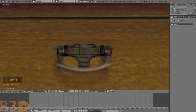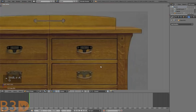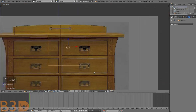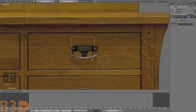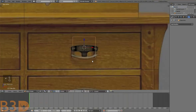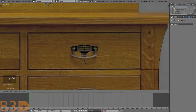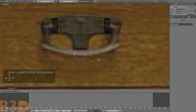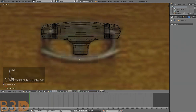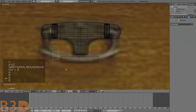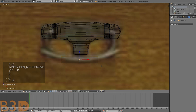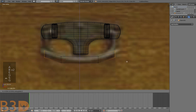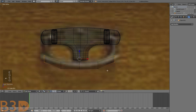Let's model the handle for this piece here. Add a cube, scale it, and scale it smaller. Extrude, extrude, extrude, extrude.